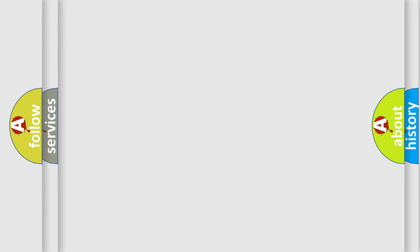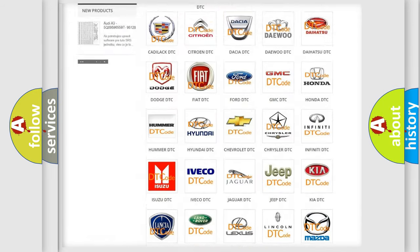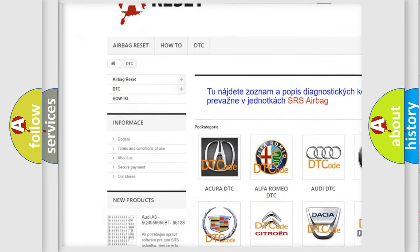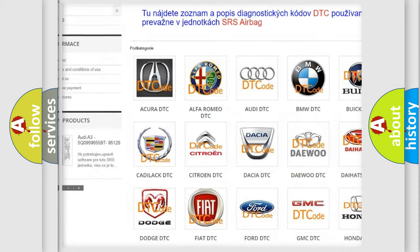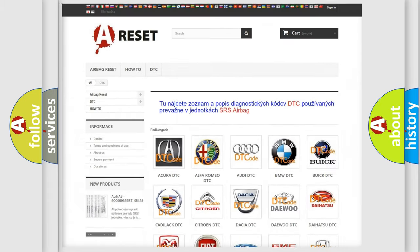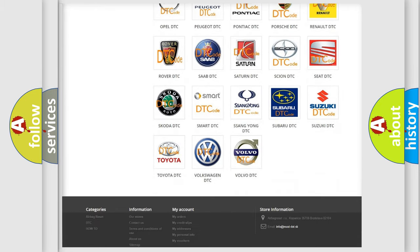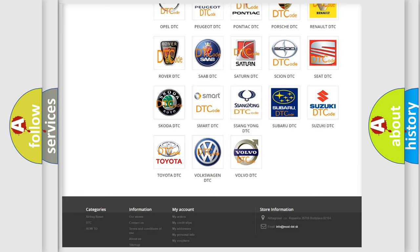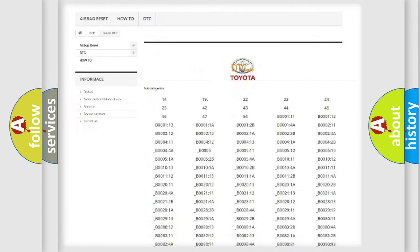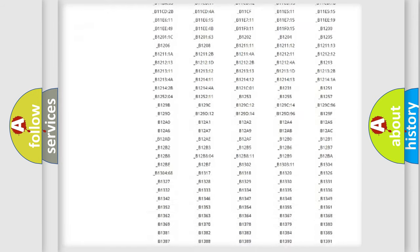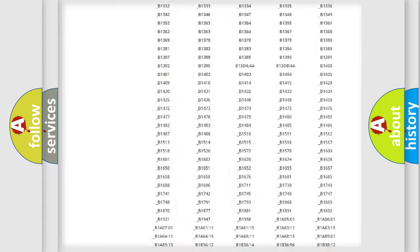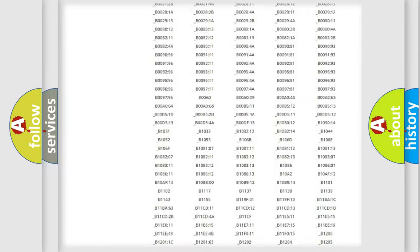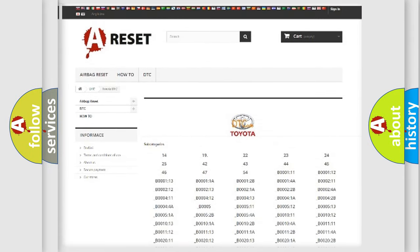Our website airbagreset.sk produces useful videos for you. You do not have to go through the OBD-2 protocol anymore to know how to troubleshoot any car breakdown. You will find all the diagnostic codes that can be diagnosed in Toyota vehicles, and many other useful things.